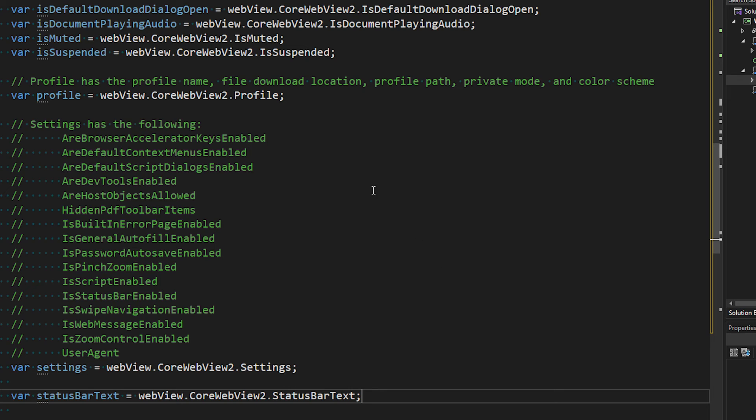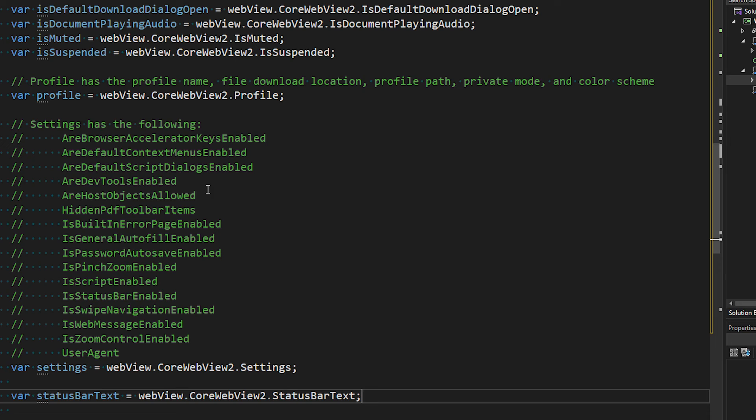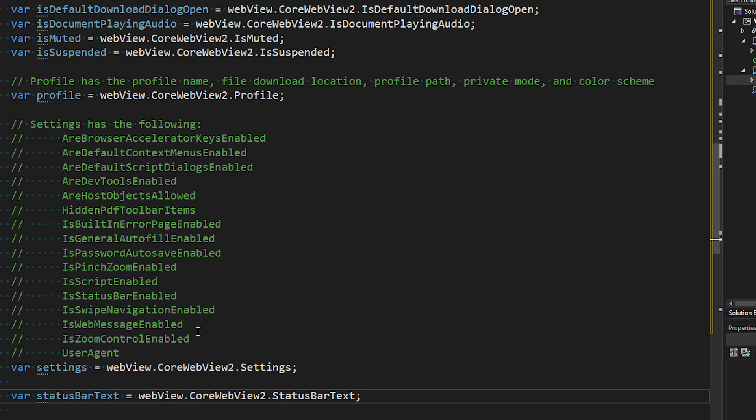Settings has the following: Are browser accelerator keys enabled? Are default context menus enabled? Are default script dialogs enabled? Are dev tools enabled? Yeah, that's another thing - you can actually use the dev tools. Are host objects allowed? Hidden PDF toolbar items? Is built-in error page enabled? Is general autofill enabled? Is password autosave enabled? Is pinch zoom enabled? Is script enabled? Is status bar enabled? Is swipe navigation enabled? Is web message enabled? Talk about that in a second. Is zoom control enabled? And user agent. And then finally, the status bar text. Those are all things that you can examine.